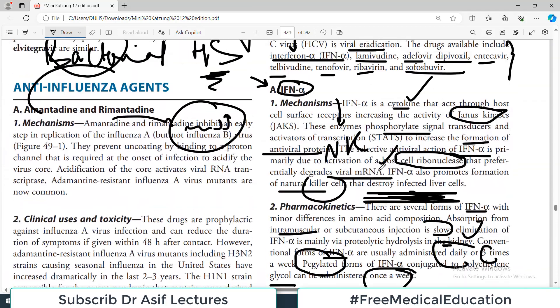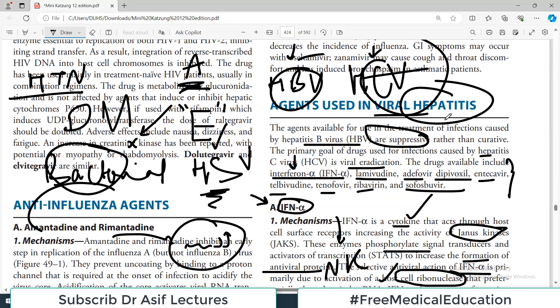That covers all the hepatitis drugs you need to remember. If you have learned a good approach to pharmacology, knowing what you need to understand makes your life easier. That's all about viral hepatitis drugs. All the very best — subscribe to the channel. My name is Professor Asif Qureshi and you are watching Dr. Asif Lectures.